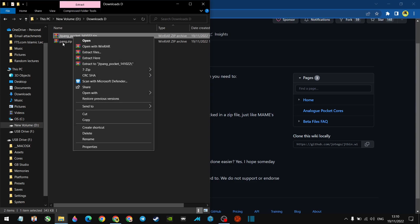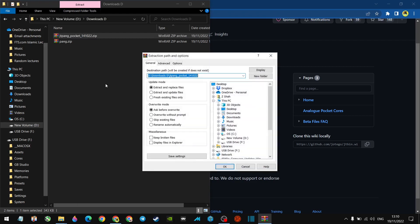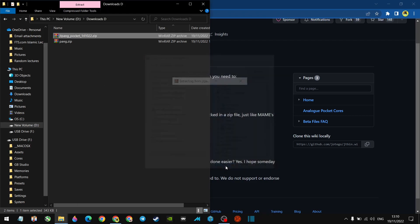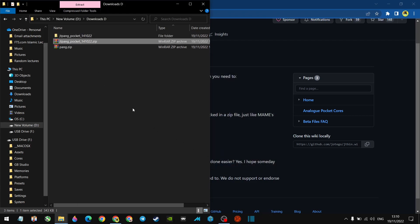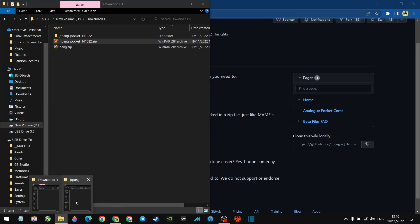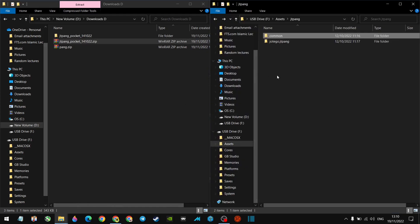So first of all, the JTPang_pocket zip, what we want to do is extract files. Now I've scanned all of these. I know they're clean, but I always recommend you scan whatever you download from the internet.